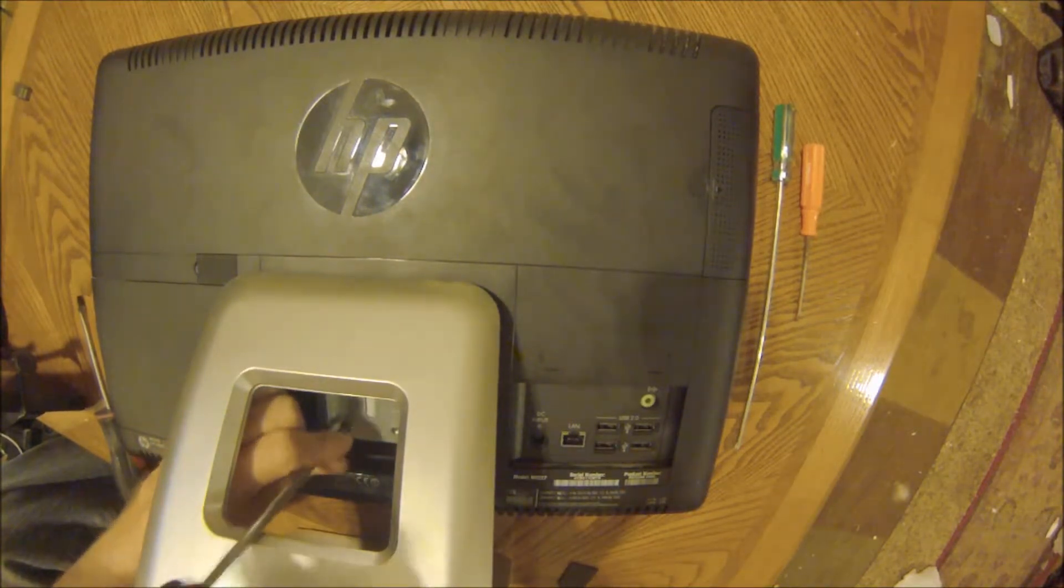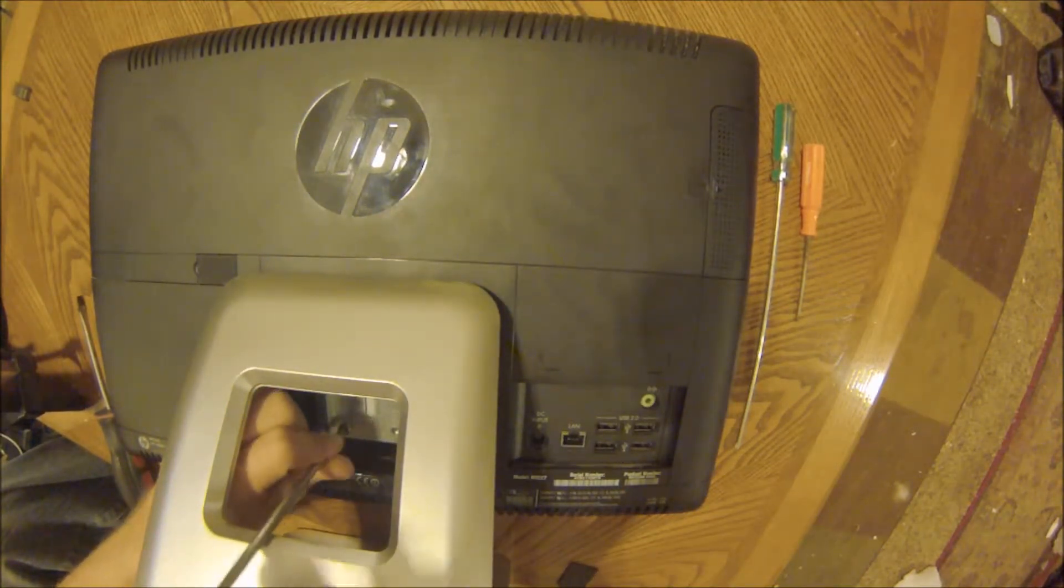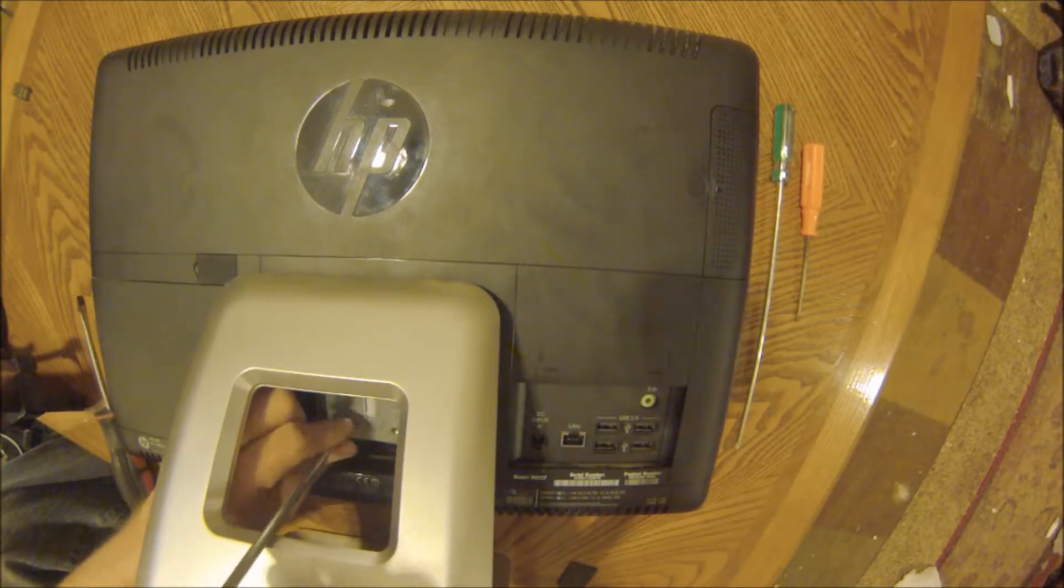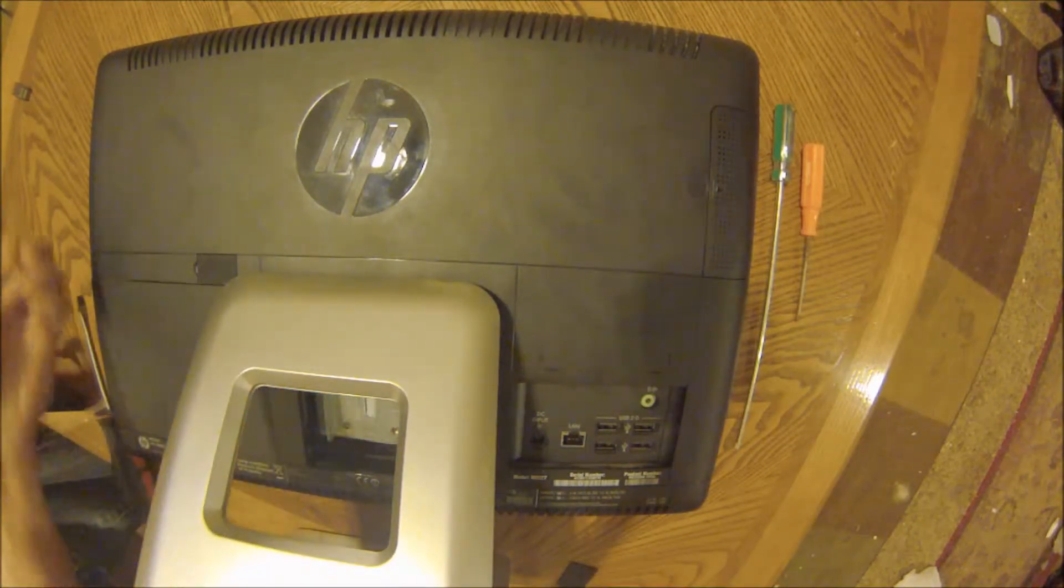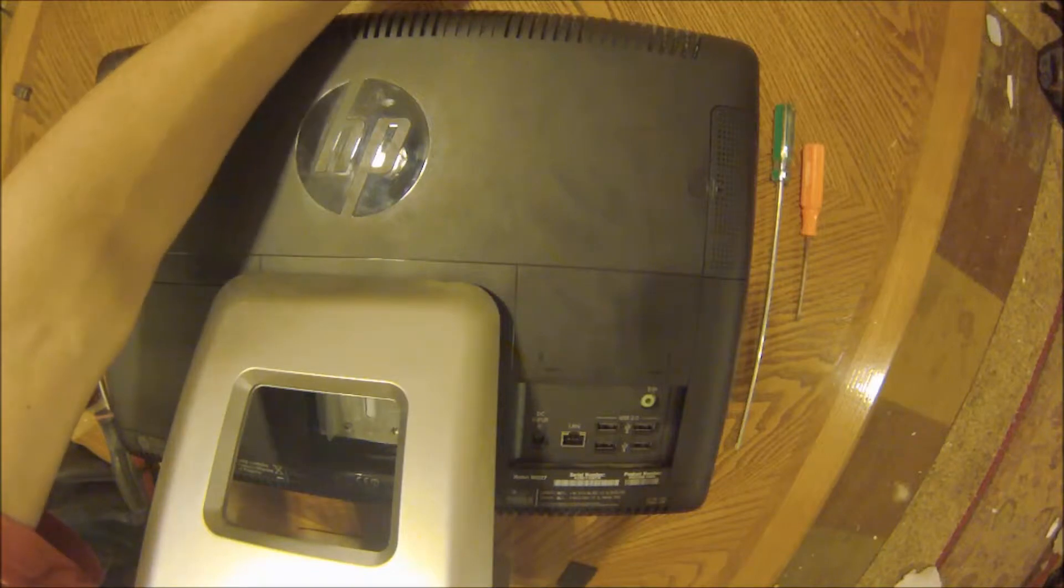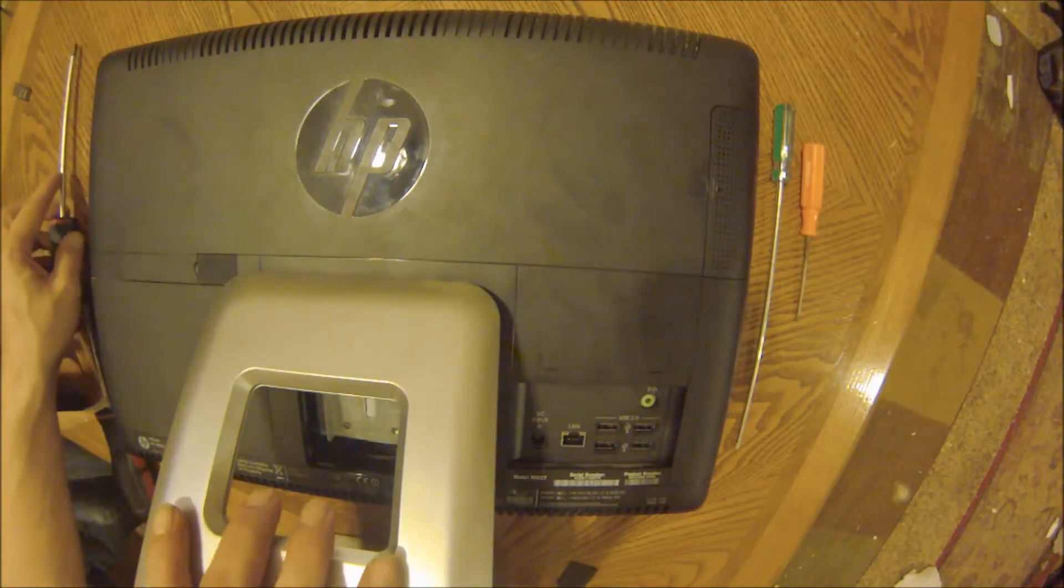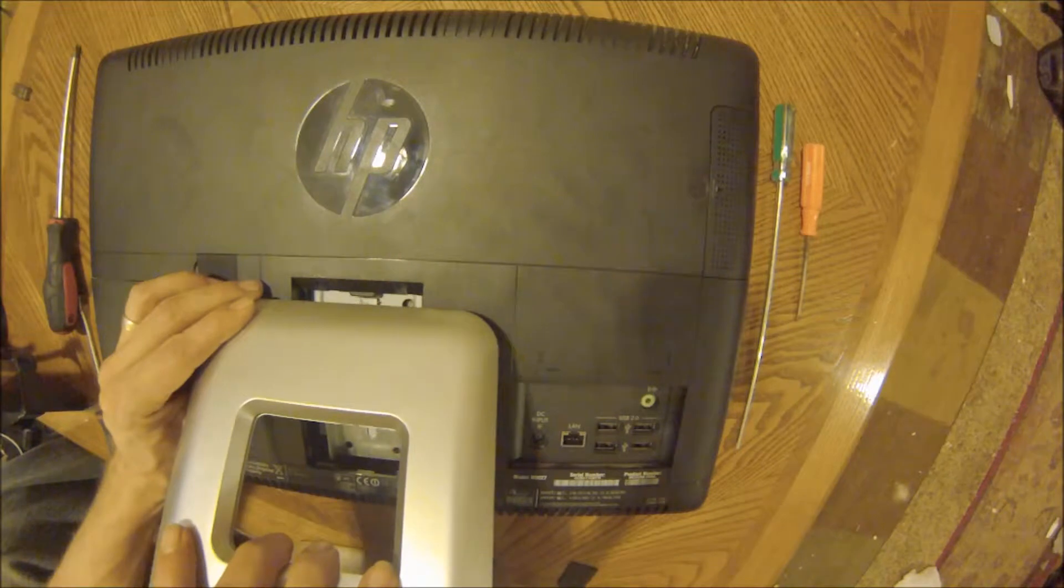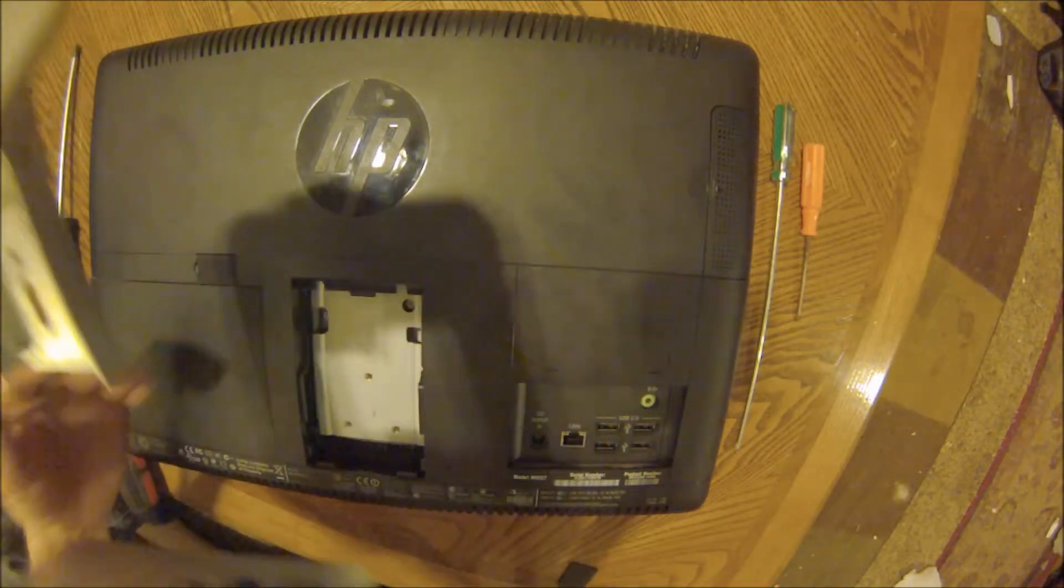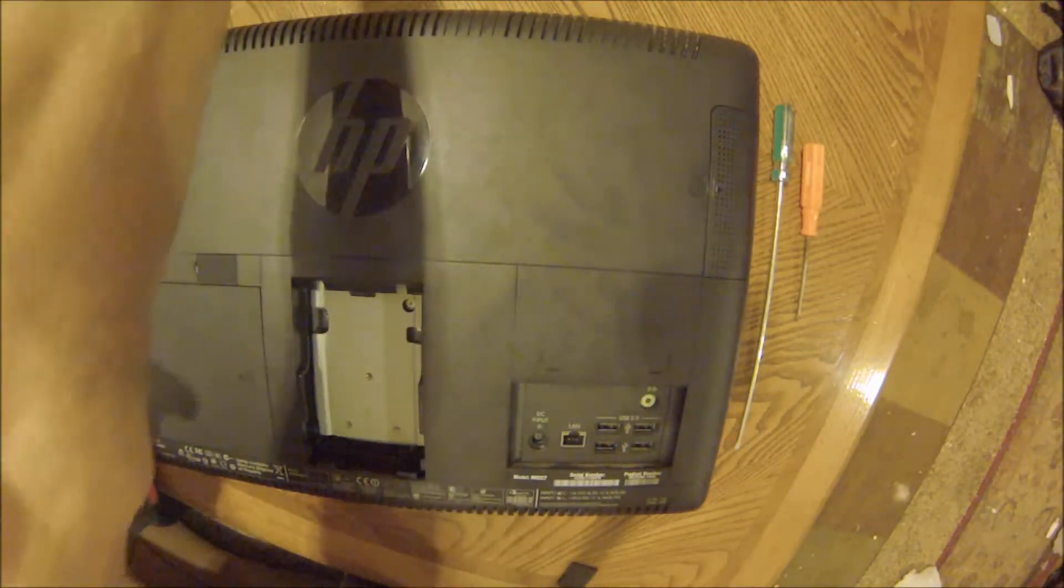I would not recommend using magnetic screwdrivers for these bolts. Once you get inside the case, do not use magnetic screwdrivers. The stand will slide down and pop out.